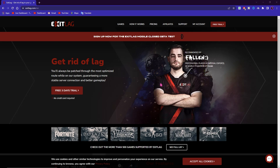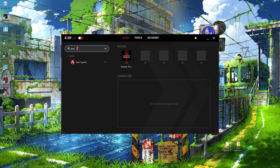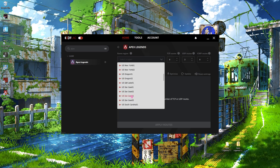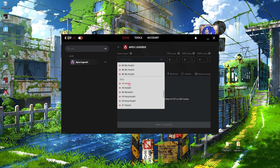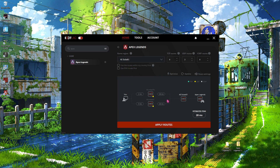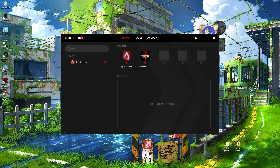Next, I highly recommend using ExitLag. ExitLag is free to use for three days and will help reduce your network issues drastically. Download it via the link in the description. Once installed, search for Apex from over 250 supported games, select your region — for me it's AE Dubai, but if you don't know yours, leave it on Automatic. You can see it will reduce ping by over 20 milliseconds. Click Apply Routes and Apex will be added to your recents.